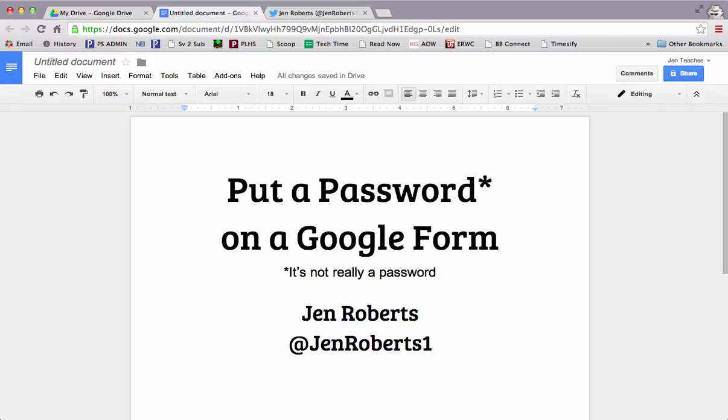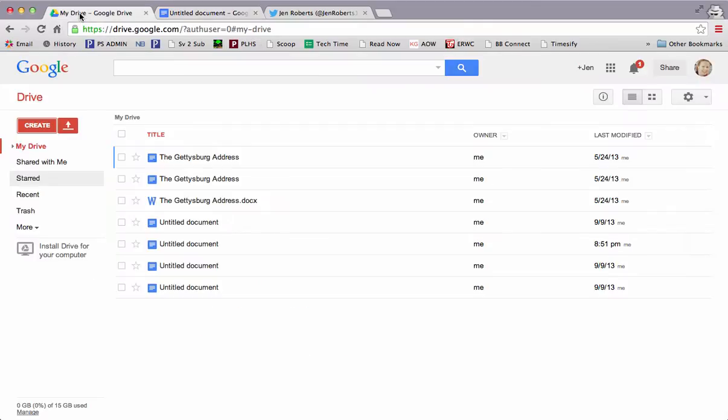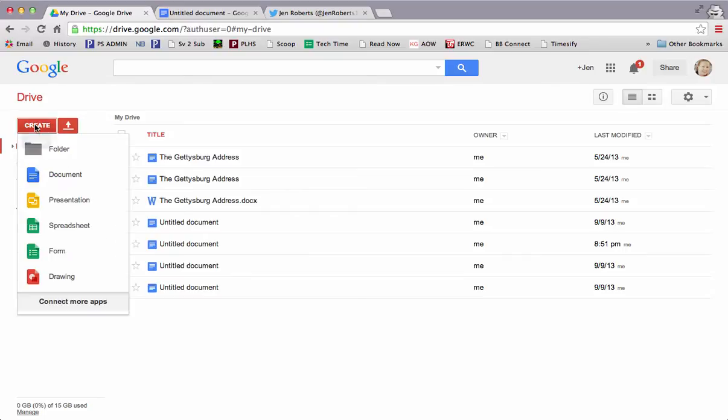I'm Jen Roberts, you can find me on Twitter at JenRoberts1. So to get started, putting a password on a Google Form, you need to be in your Google Drive, and you need to create a new form.